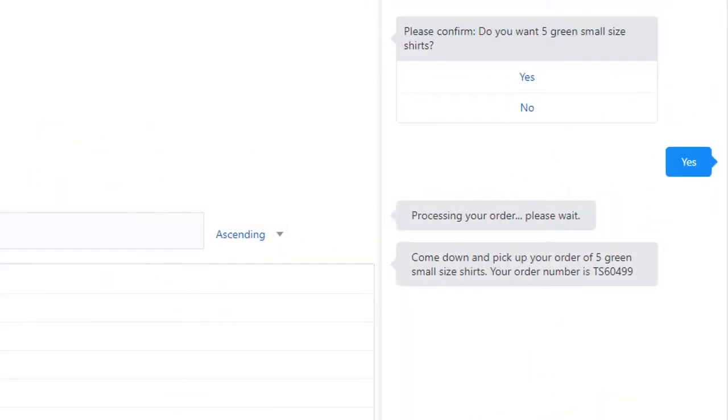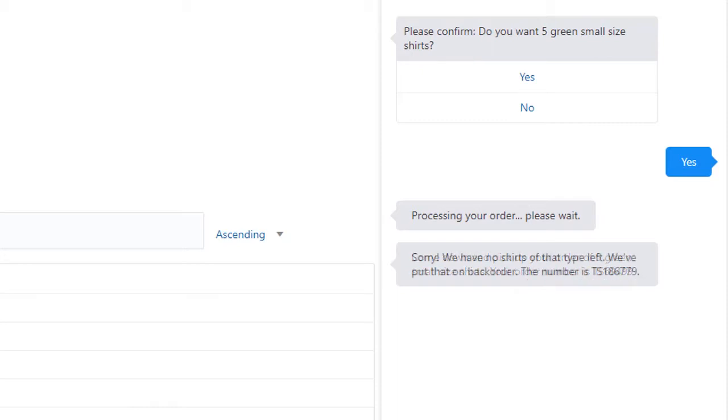Suppose the bot from the previous video takes an order for five small green t-shirts. You want to confirm that you have the order in stock, and if so, return an order number to the customer. If you're out of stock for that t-shirt size and color, then you want to return a back-order number.